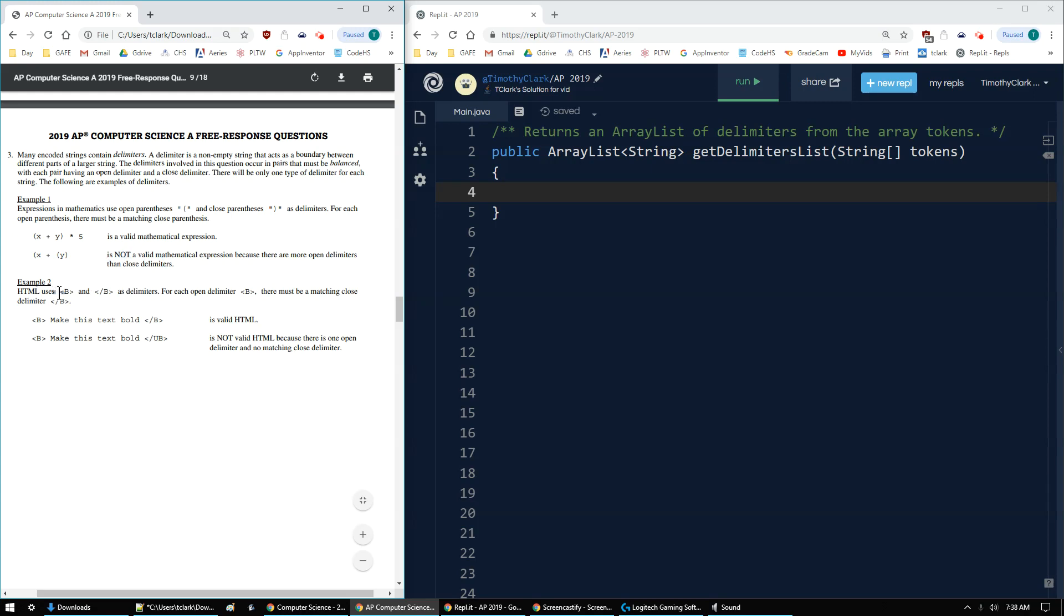Same thing with HTML tags. If I have an open delimiter and a closed delimiter, open tag, closed tag, they must match like the first line, but the second line they do not match because this is different than slash B.